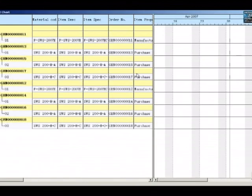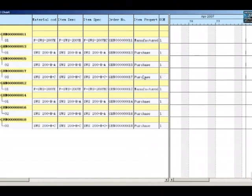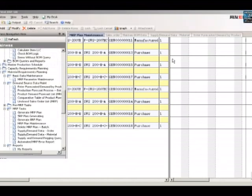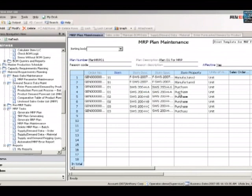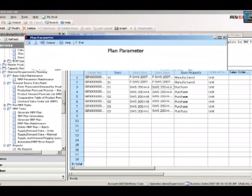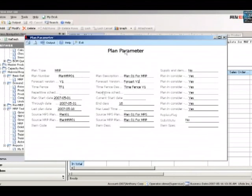The report shows which items should be made or bought based on a range of parameters. As requirements change, new recommendations are saved to the report. You can sort the report by a range of criteria. By selecting the header, you can create all the items listed.